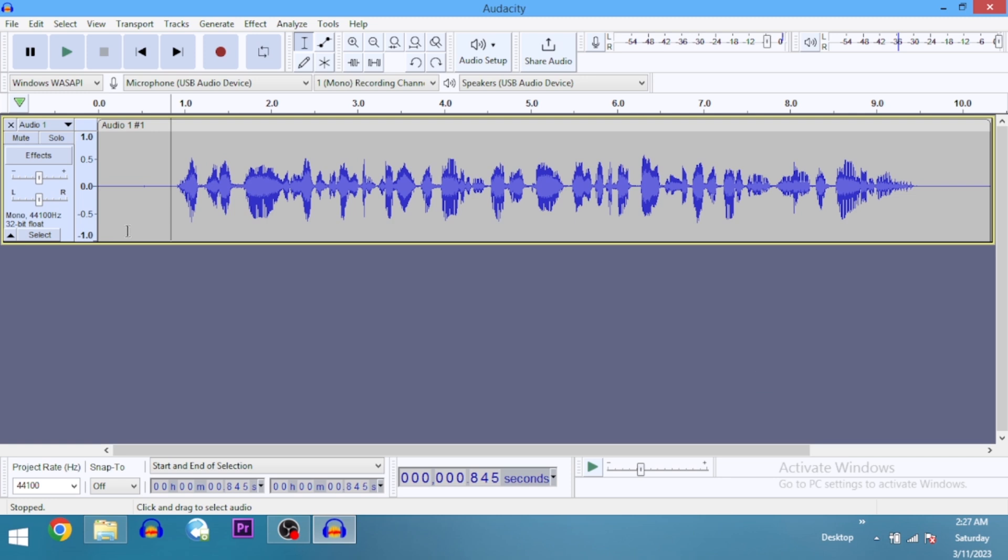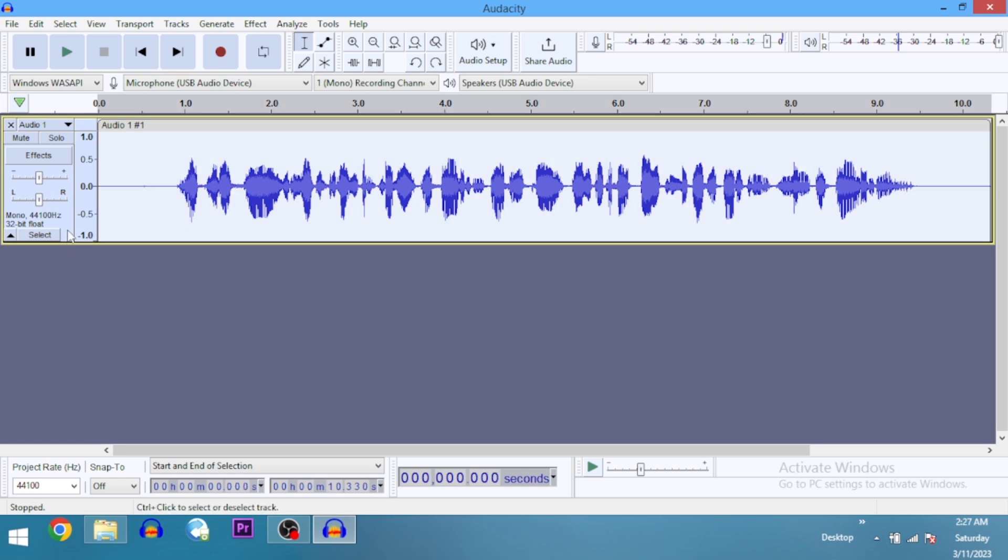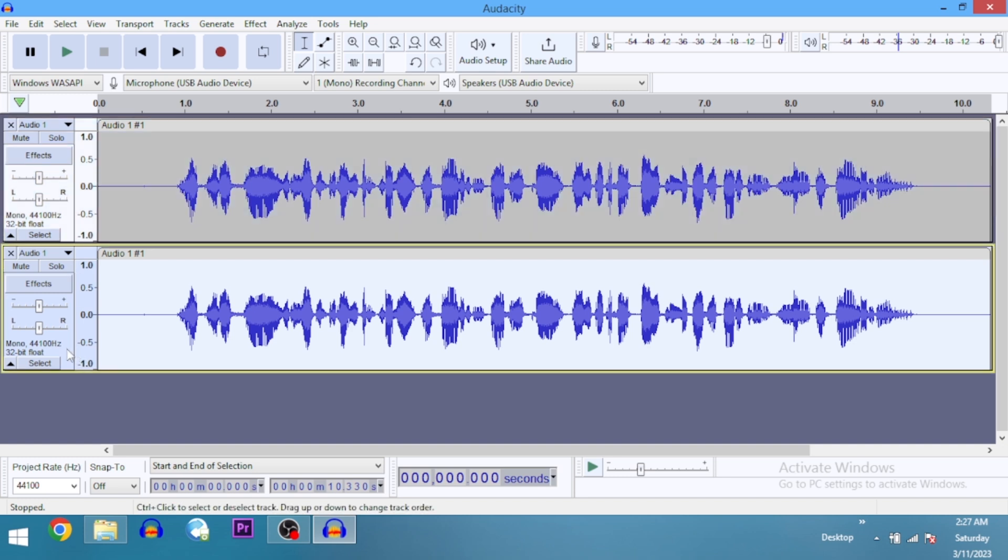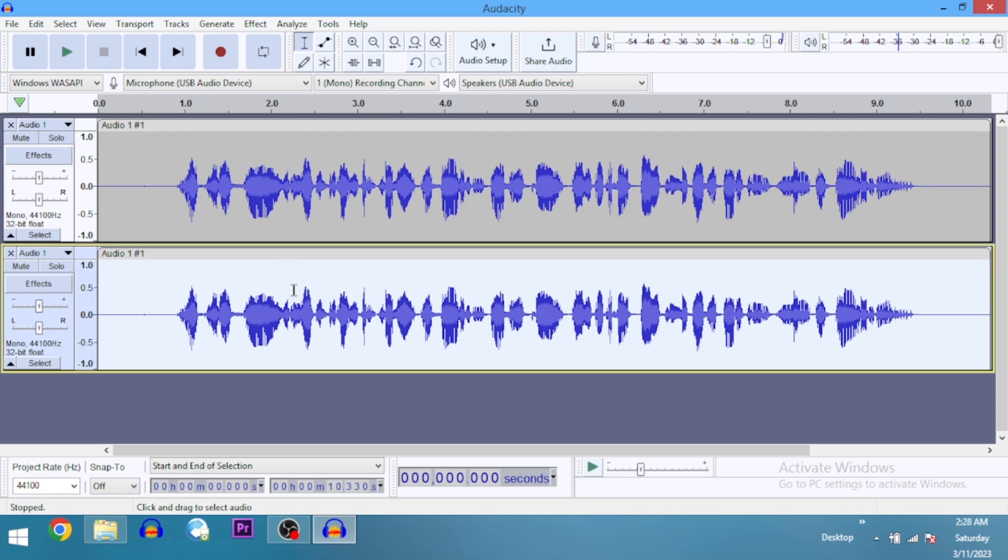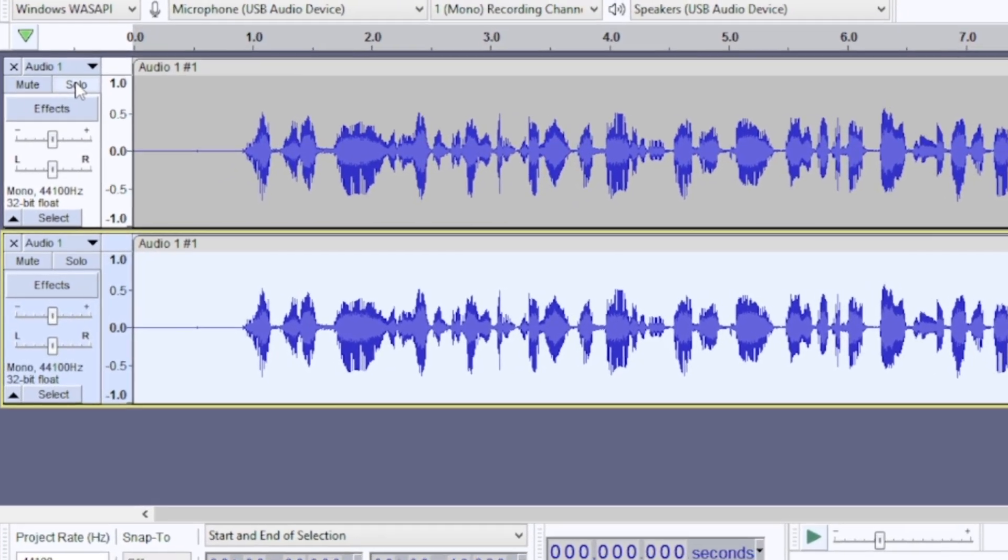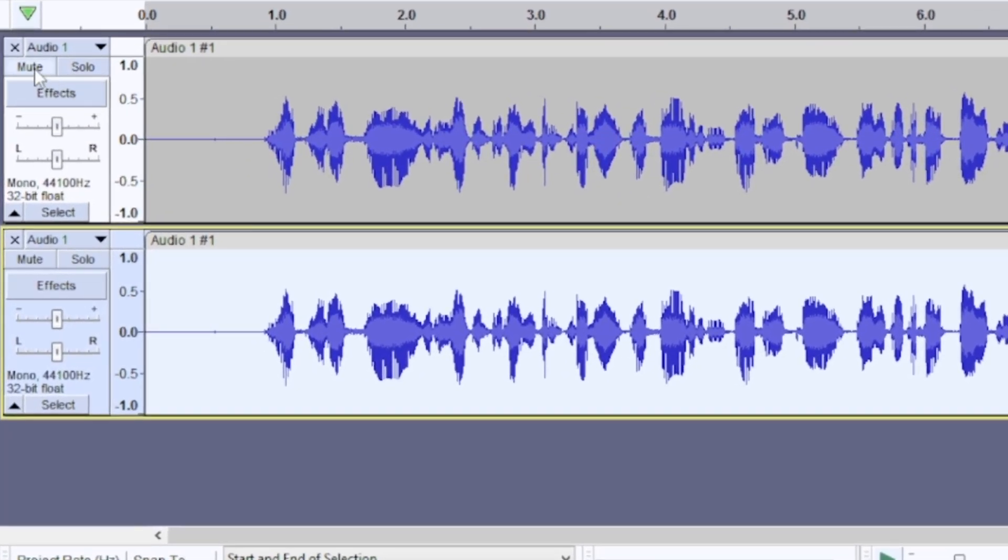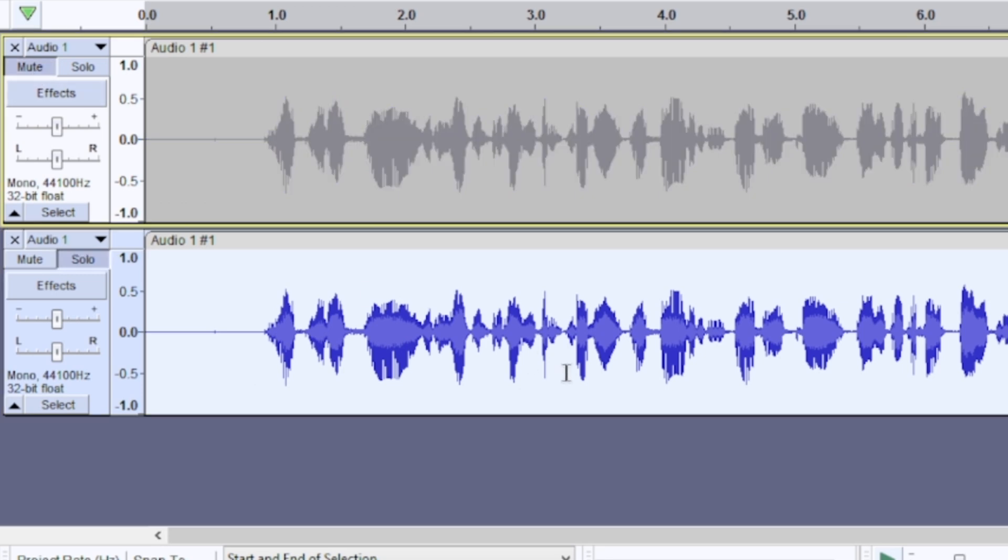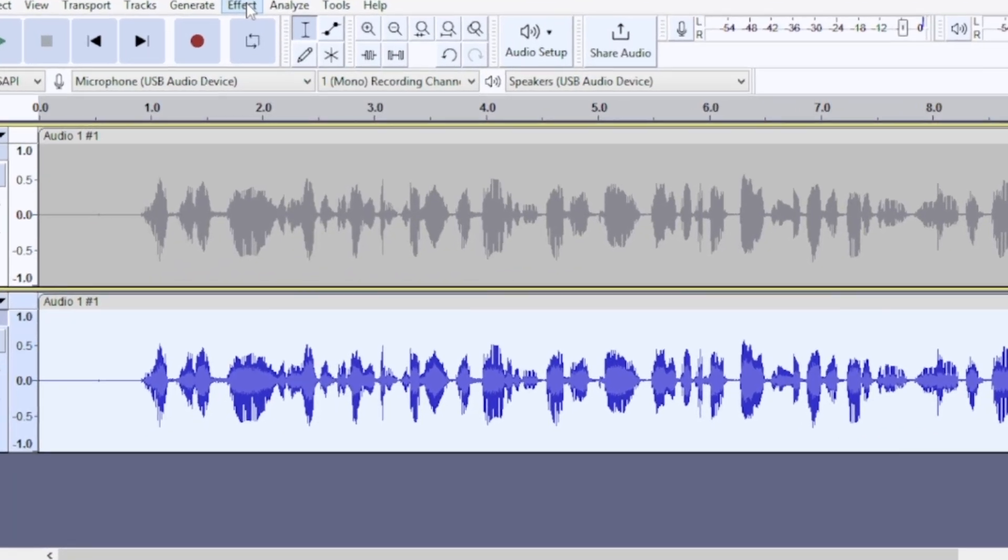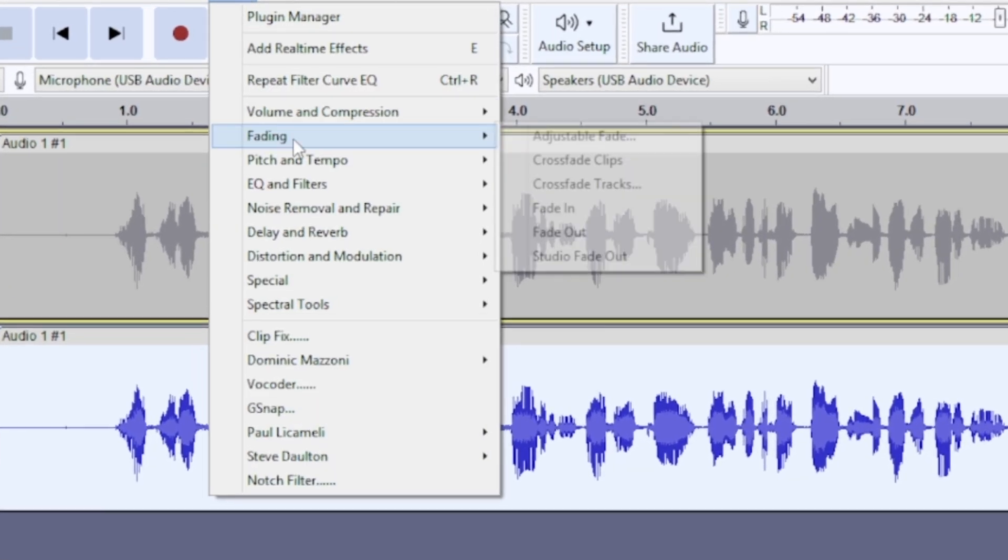I'm going to duplicate this so we can compare the finished work before and after. We're going to do the equalization on the second track right here, so I'm going to mute out the first track. Now go to Effect...